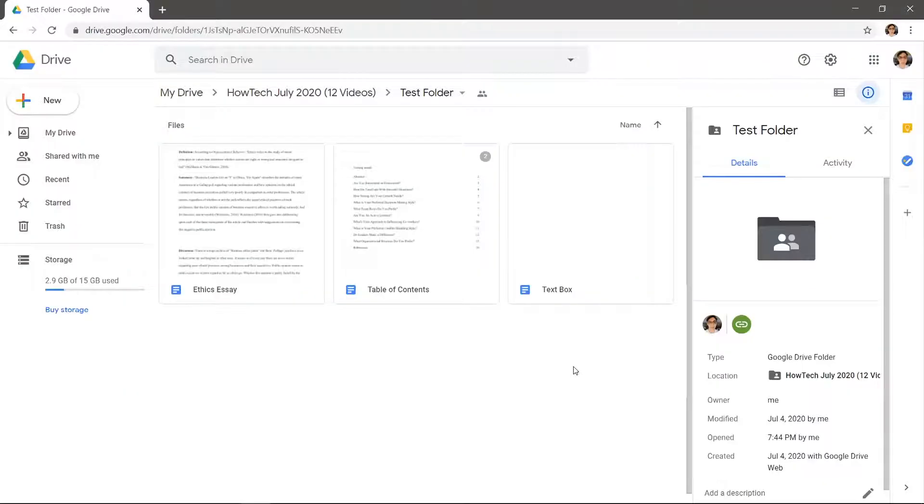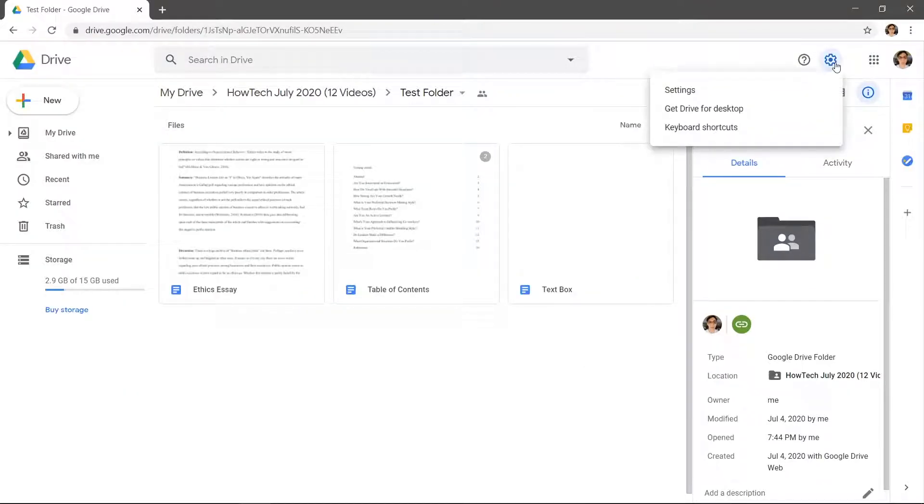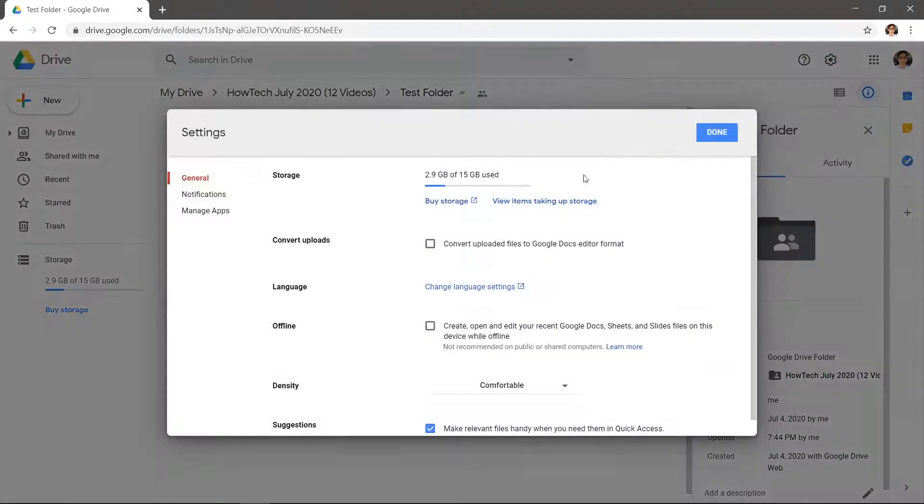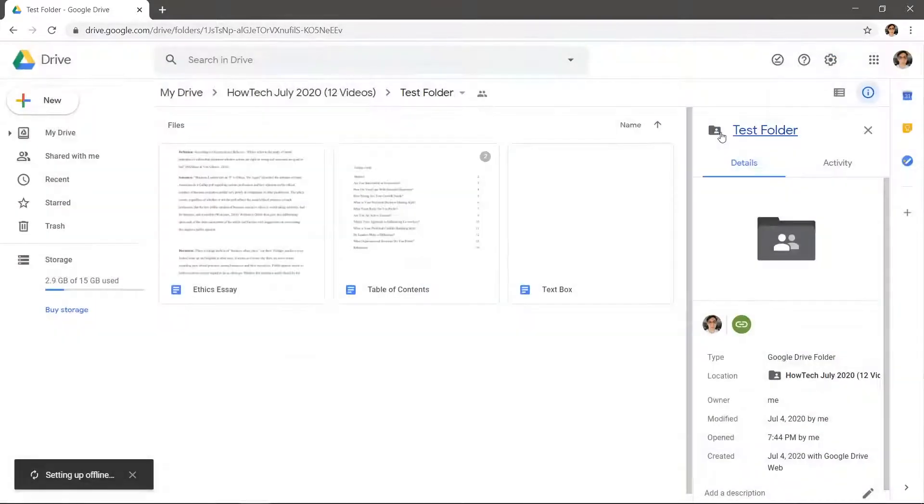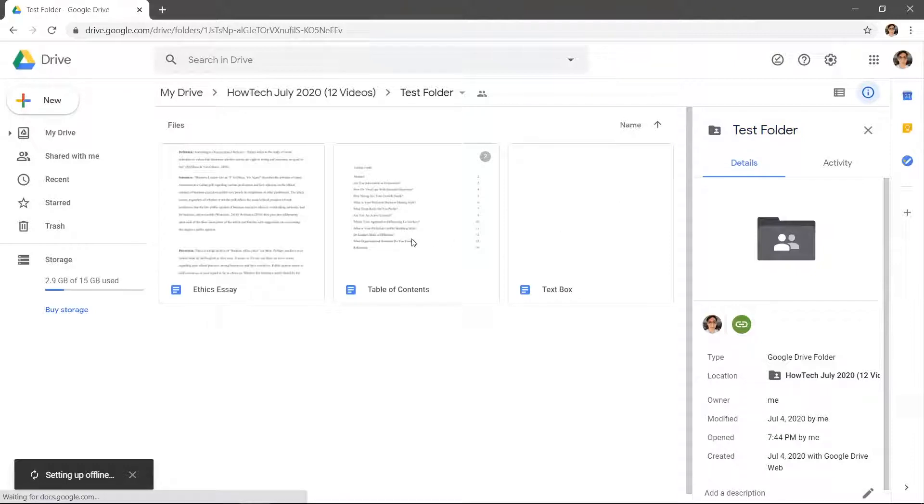Navigate to Google Drive. Click the settings gear icon in the top right. Check the box marked offline and hit done. With this you can create and edit documents offline now.